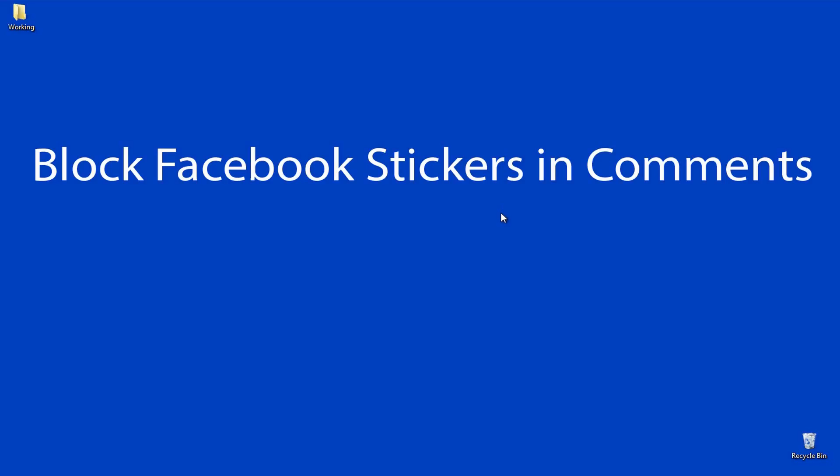Hey guys, this is Praveen for BetaError. In this video, I'll be showing you how to get rid of Facebook stickers in comments.